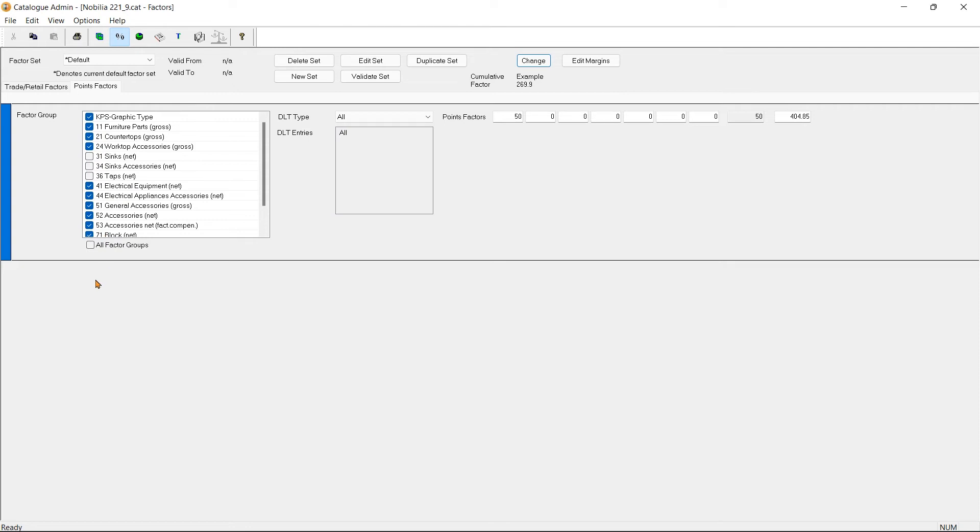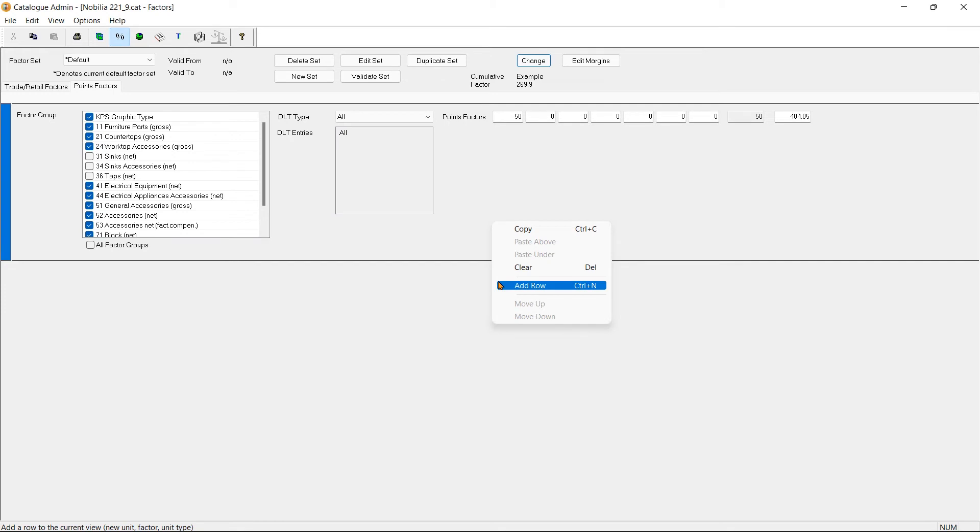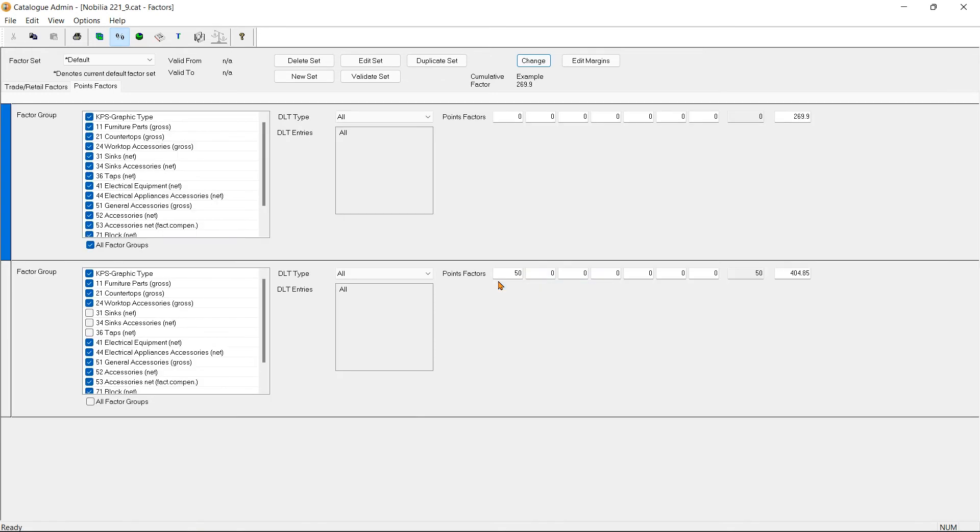If required, I can now add a row by right-clicking on an area and clicking Add Row. Now we can have multiple factor groups and apply different sets of factors to certain groups.